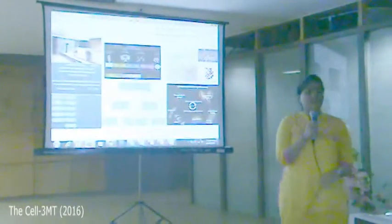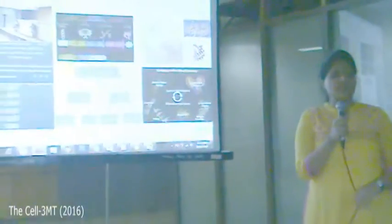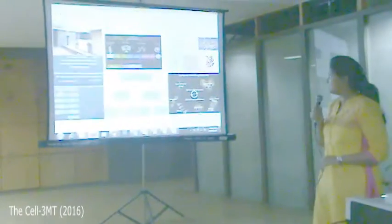One and all present here, I, Harshita — Harshita Kadhvi — is going to present on computer-aided drug designing.